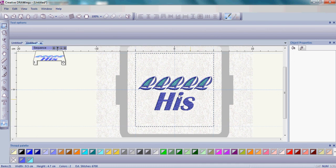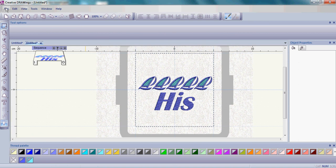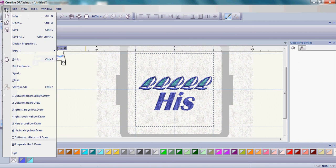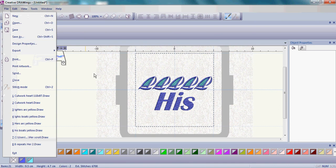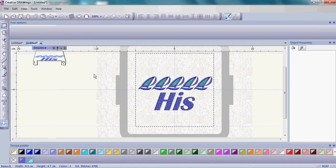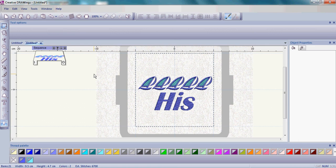So really you're done at this point. You want to make sure to save your design not only as the draw file format, because that makes it easy to come back and edit, but also as your sewing machine manufacturer format. Come back in just a little bit and we're going to go ahead and make our HERS towel as well.